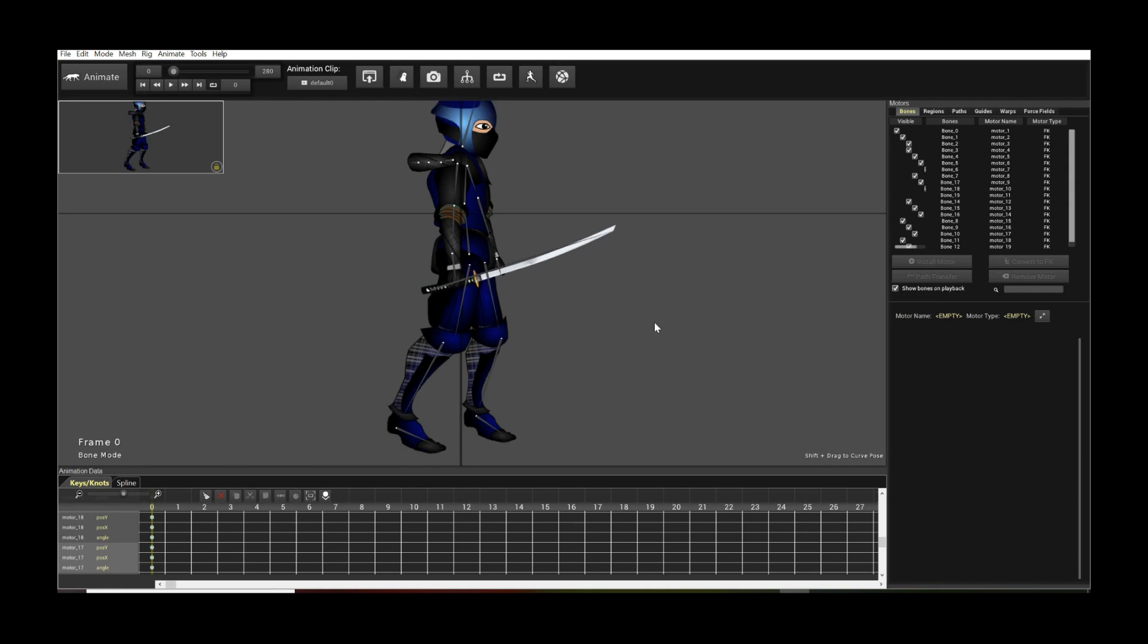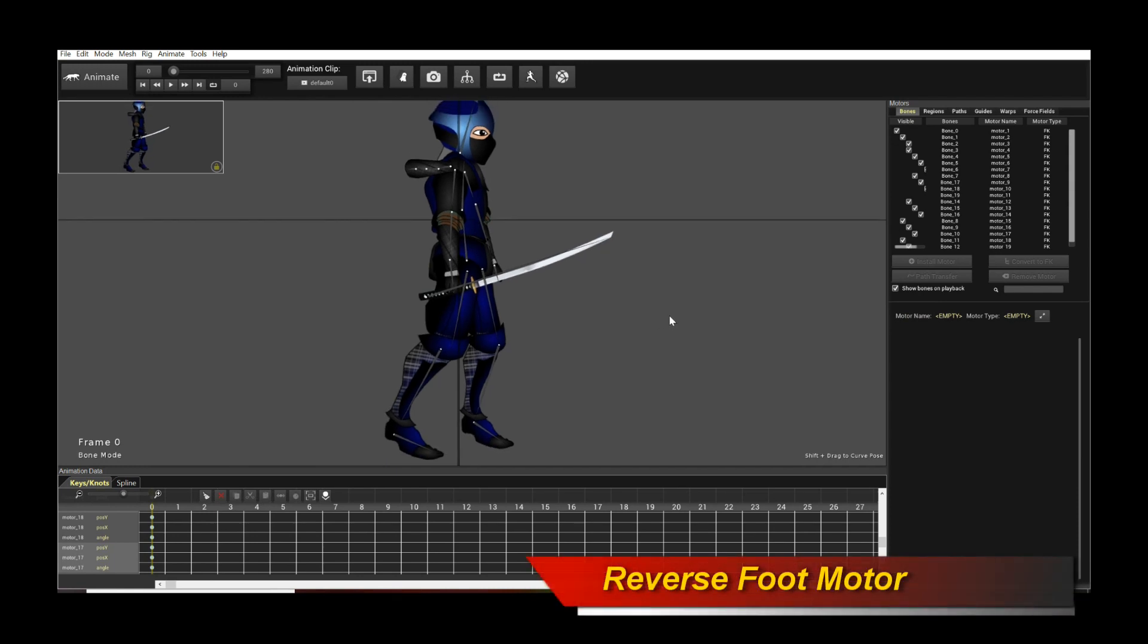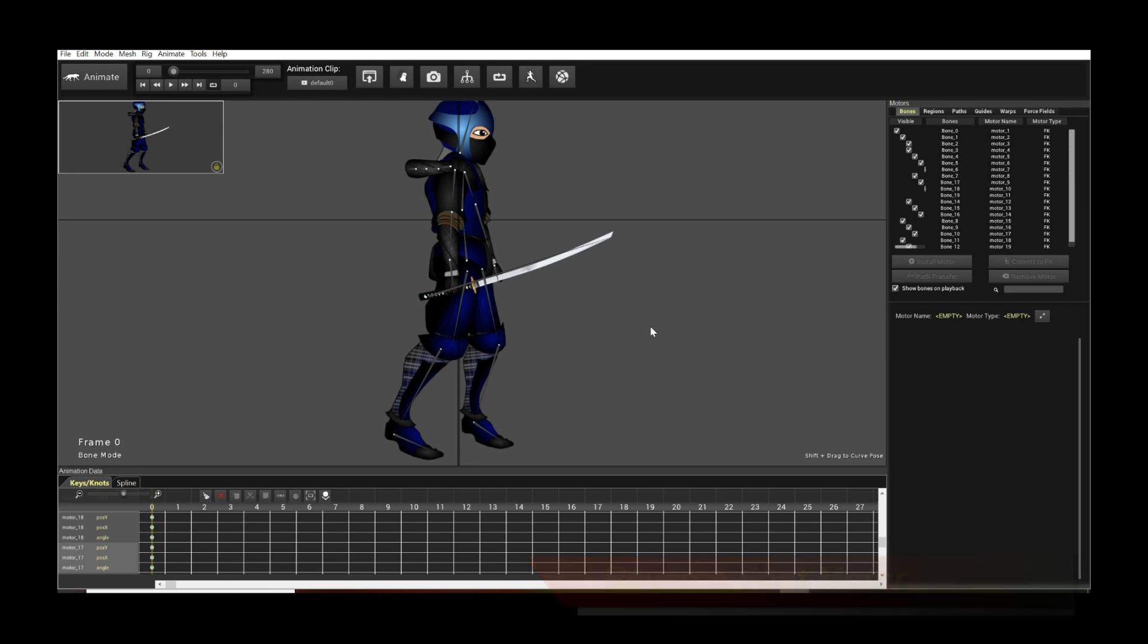Hello, welcome to a new Creature tutorial. In this tutorial I'm going to introduce you to a new type of leg motor called the reverse foot motor. What this does is it allows you to easily animate leg or foot motion with accurate ground contact.